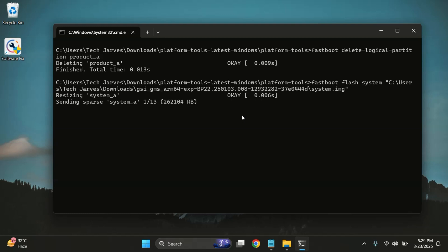Alright, the ROM is now flashing. This process might take a few minutes, so I'll just fast forward this part to save your time.